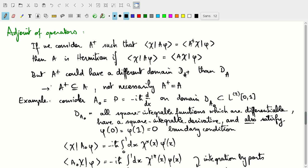In general, A† could have a different domain than A. Saying A† equals A is a stronger statement than A† is a restriction of A. We must be careful about domains of the adjoint. Consider the special operator A₀, our momentum operator minus i*h-bar d/dx, defined on the domain of all square integrable, differentiable functions whose derivative is also square integrable, and which satisfy the boundary conditions phi(0) = phi(1) = 0.